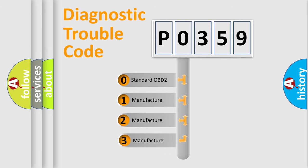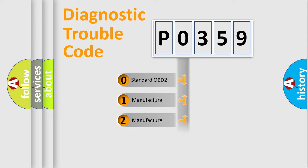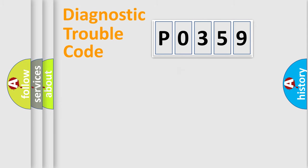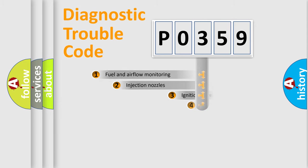If the second character is expressed as zero, it is a standardized error. In the case of numbers 1, 2, 3, it is a car-specific error.